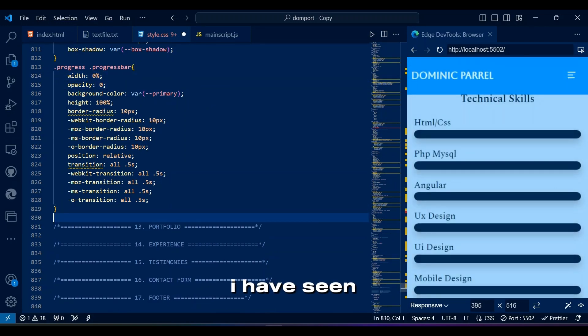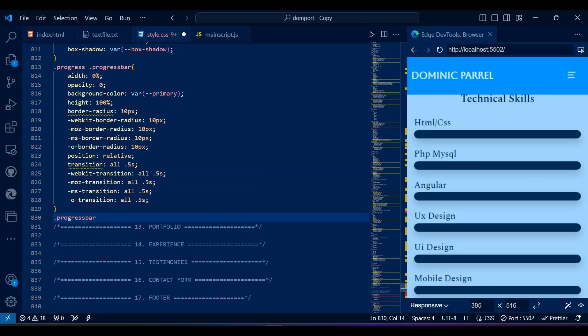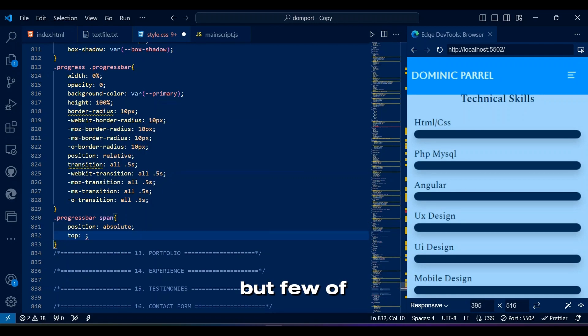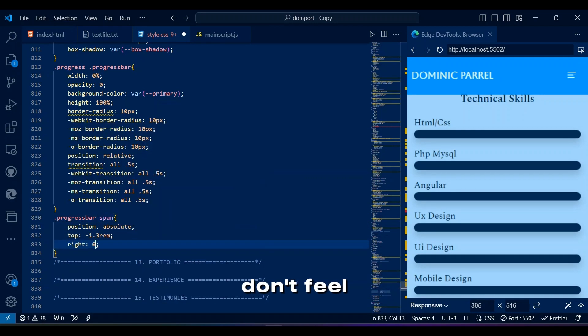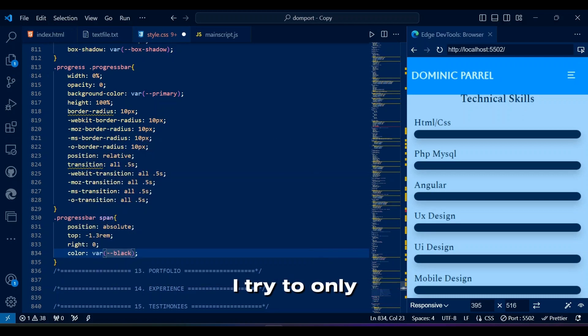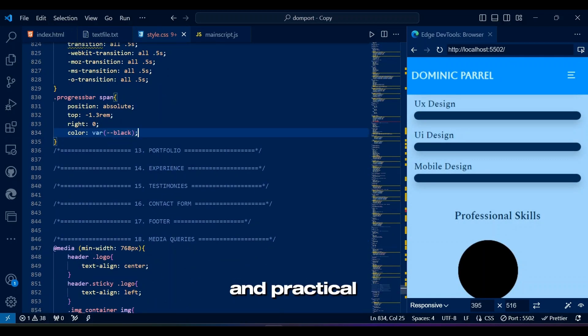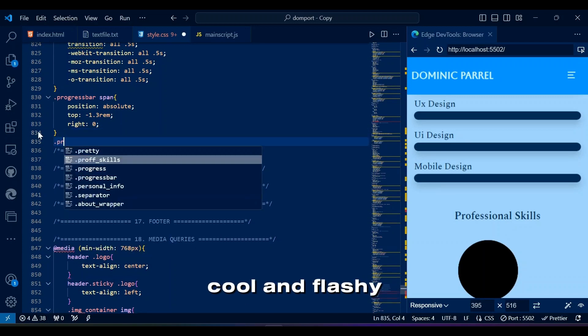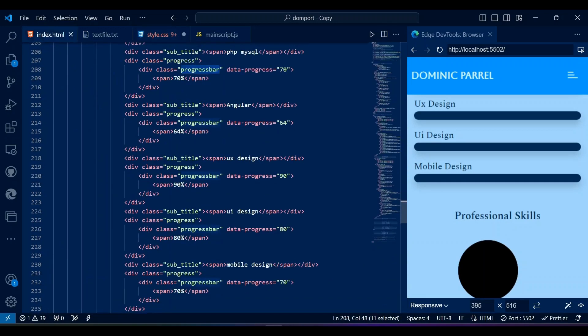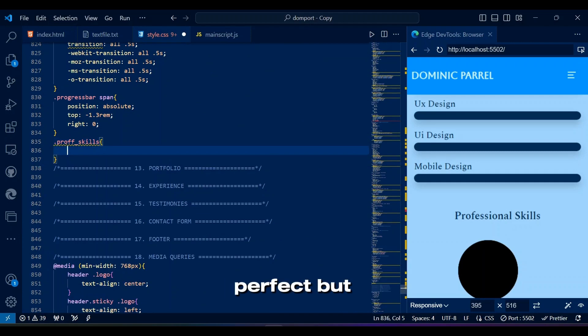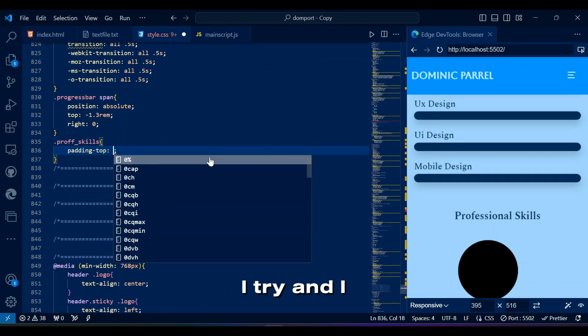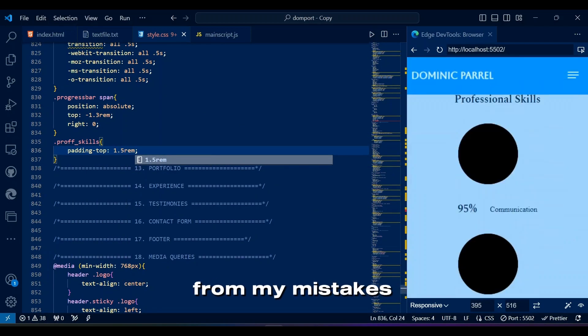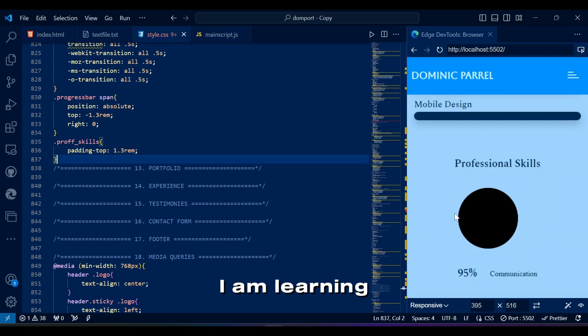I have seen many stuff on the internet that looks cool. Way cooler than mine, obviously, but few of them just don't feel professional or practical. I try to only show content that is professional and practical, not something that looks cool and flashy but lacks practicality, efficiency, and usability. I am not that perfect, but I try and I hope people learn something from my mistakes the same way I am learning.